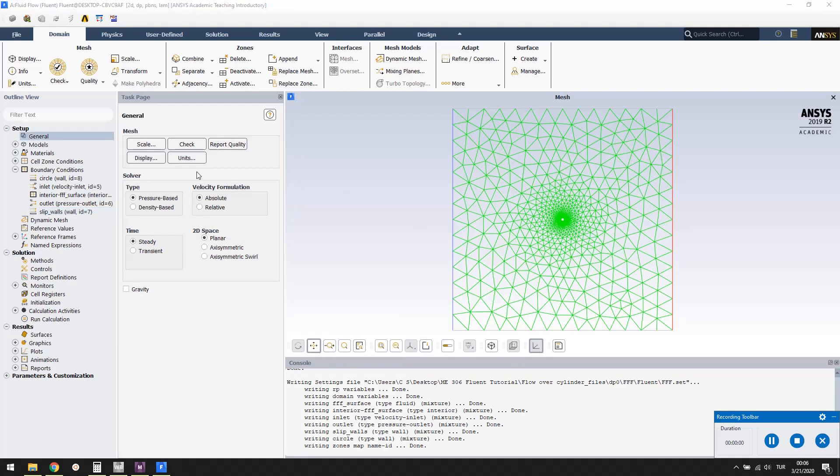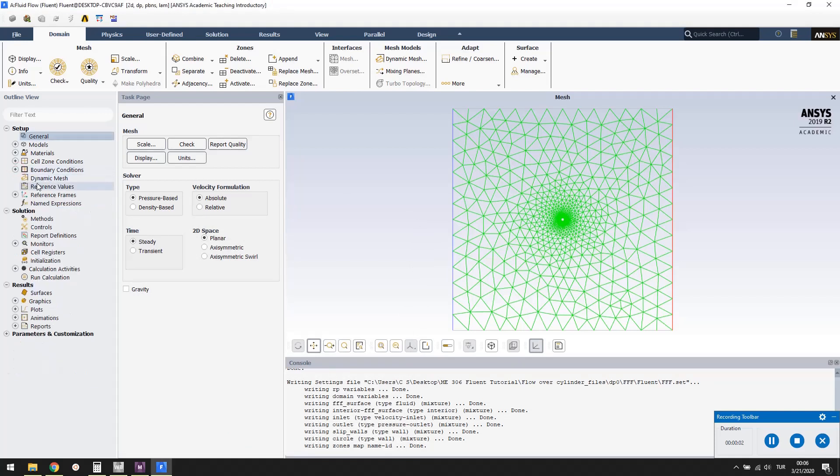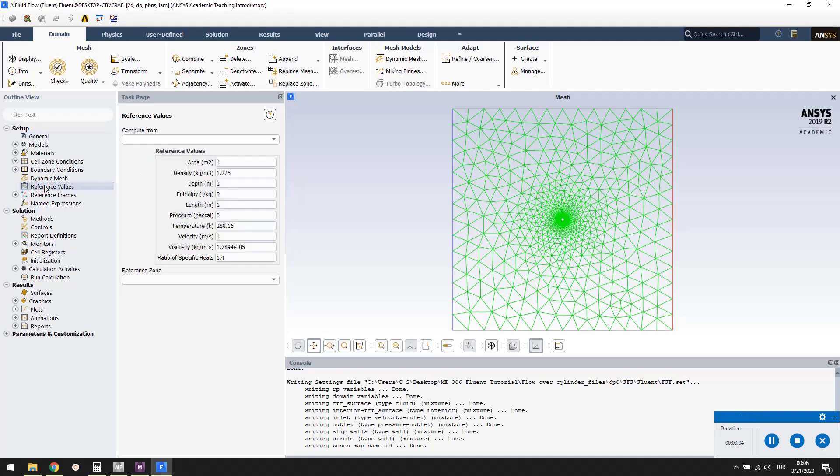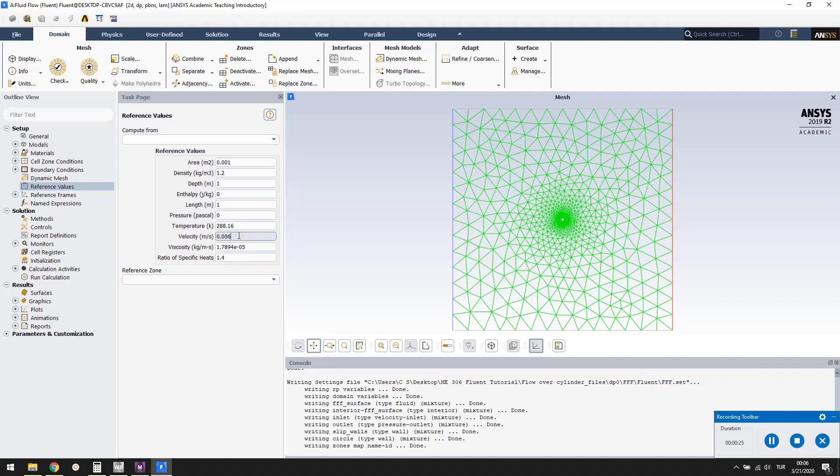Double click reference values to set the ones that will be used in the drag coefficient calculation. Reference area is the projected frontal area of the cylinder. It is equal to diameter times the length of the cylinder. With the length being 1, for a 2D problem, reference area is equal to the diameter, which is 0.001 meter. Change the density to 1.2. Change the velocity to 0.006 meter per second. Change the viscosity to 1.8 times 10 to the minus 5.